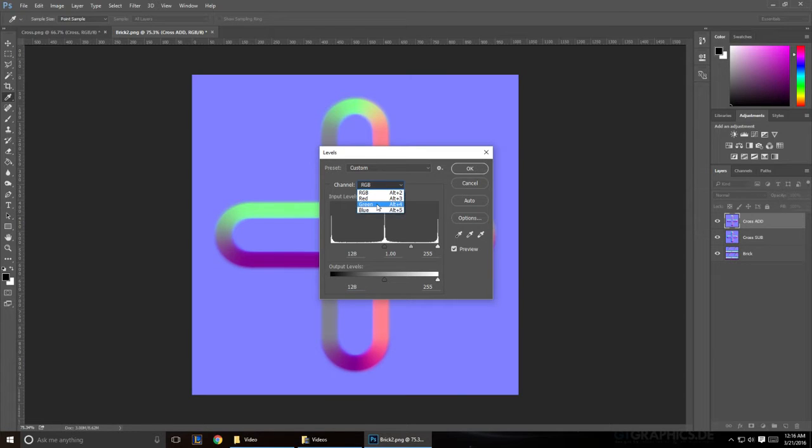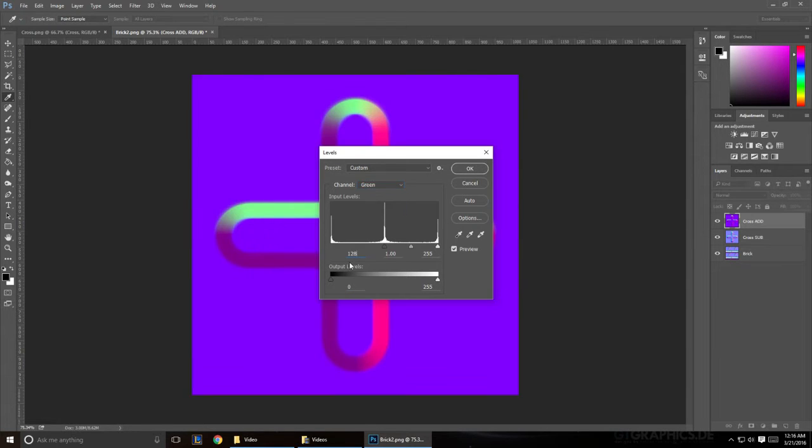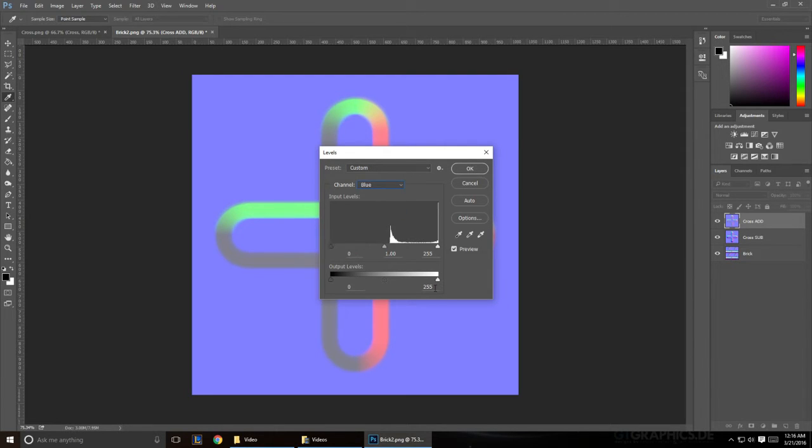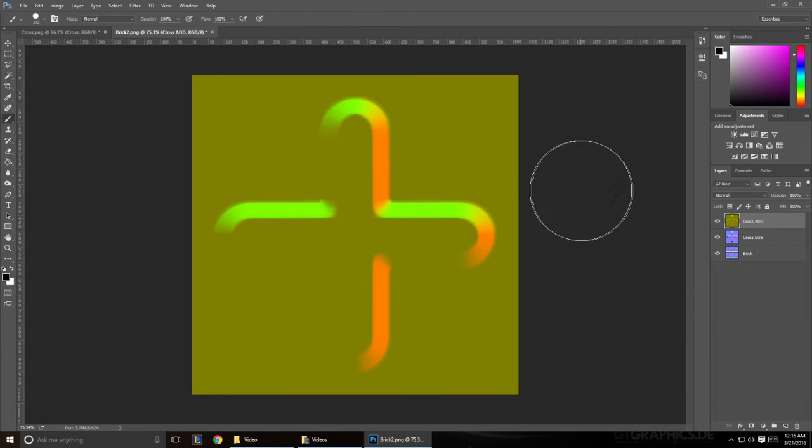And then do the same for green. 128 and 128. Now in blue, we don't want any blue information. So we're going to select this right 255 and change that to zero. And you should end up with this yellow texture.